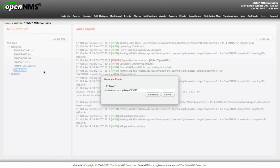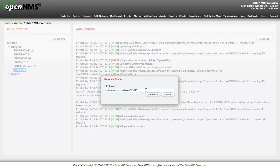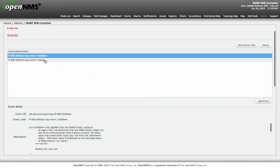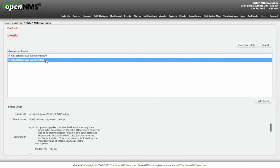If I click here, it will ask me how I want to identify the events inside OpenNMS. This will be the prefix or the UEI base that the application will use to identify the traps. Let's keep the default. And these are the traps found inside the MIB. Just two traps.